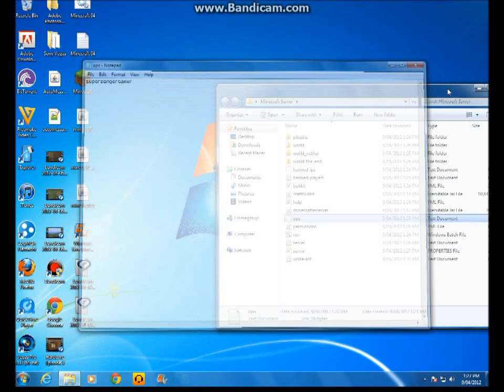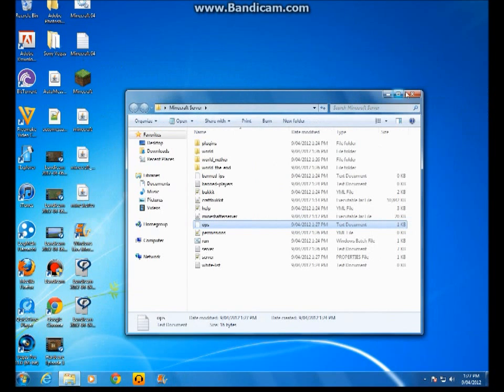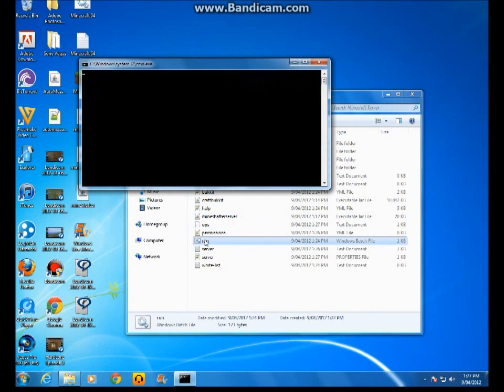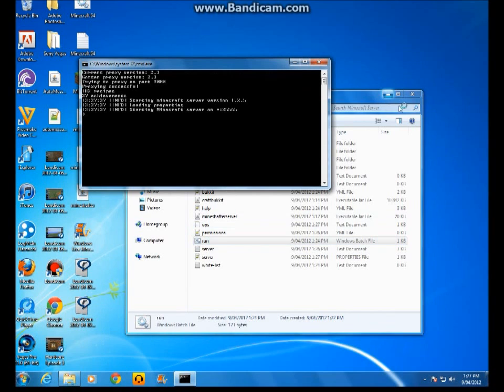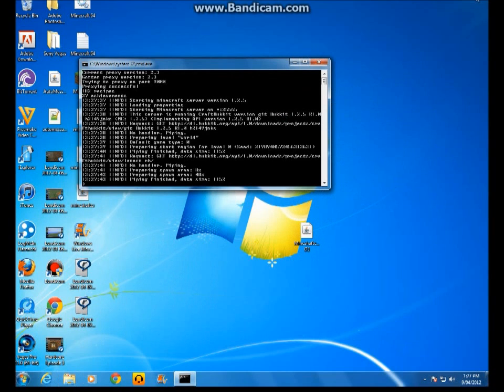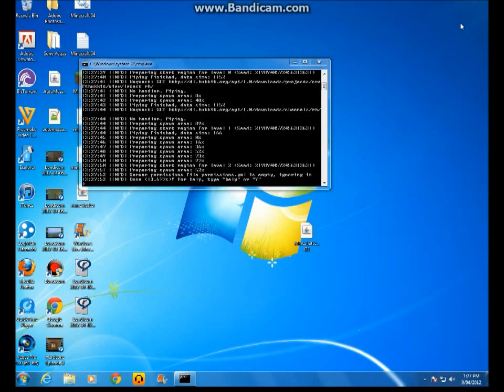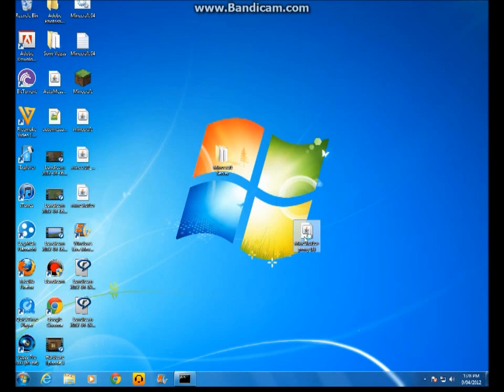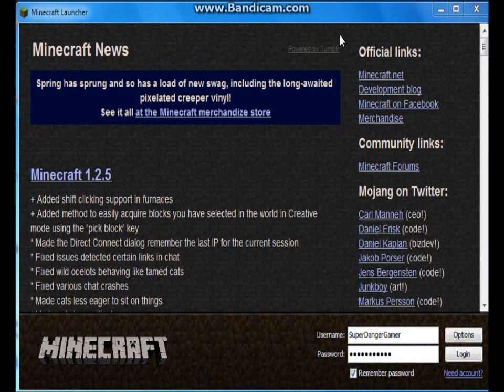Now you run it again. Then you need to go to the Mineshafter launcher, which will take a while to load. Wait until it finished loading. Yep, I opened up my Mineshafter. You press login.